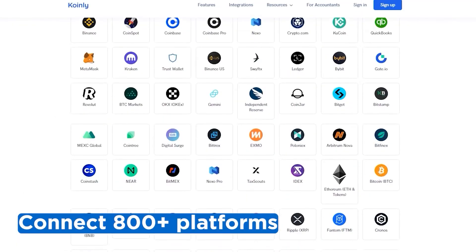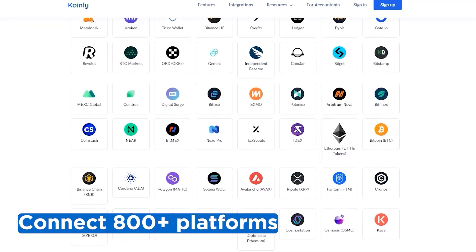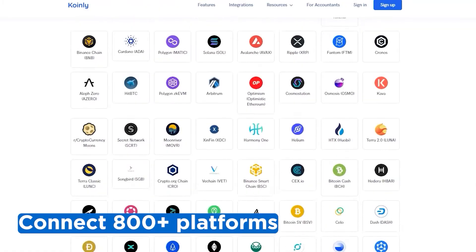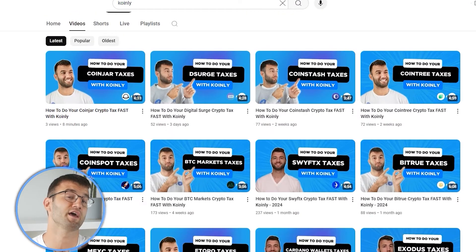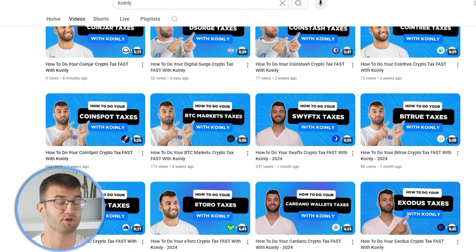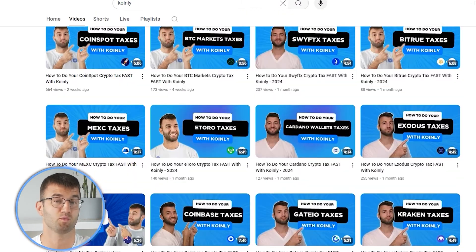If you've traded on other exchanges and wallets, which you probably have, you're going to want to repeat this simple process and connect them all. Luckily, Coinly integrates with over 800 platforms, and if you ever need a hand, we upload new integration videos weekly.